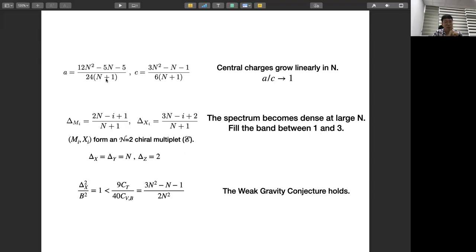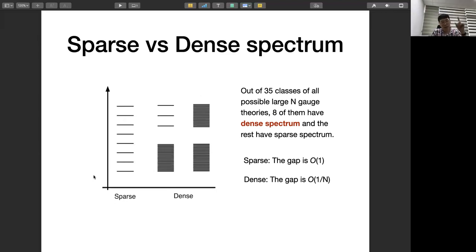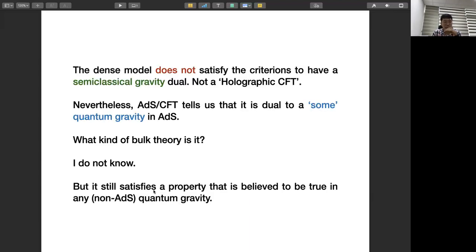Out of 35, 8 have dense spectrum — either with a dense band at low energy and sparse spectrum without a high-energy gap, or with distinct dense bands. The remaining 27 have a sparse spectrum at low energy where the gap is of order one, with Tr φ², Tr φ³, Tr φ^4 having dimensions roughly of order one that don't really scale with N. So they are qualitatively very different. The dense models do not seem to satisfy the criterion for a semi-classical gravity dual — they have a dense spectrum, violating the sparse spectrum condition.